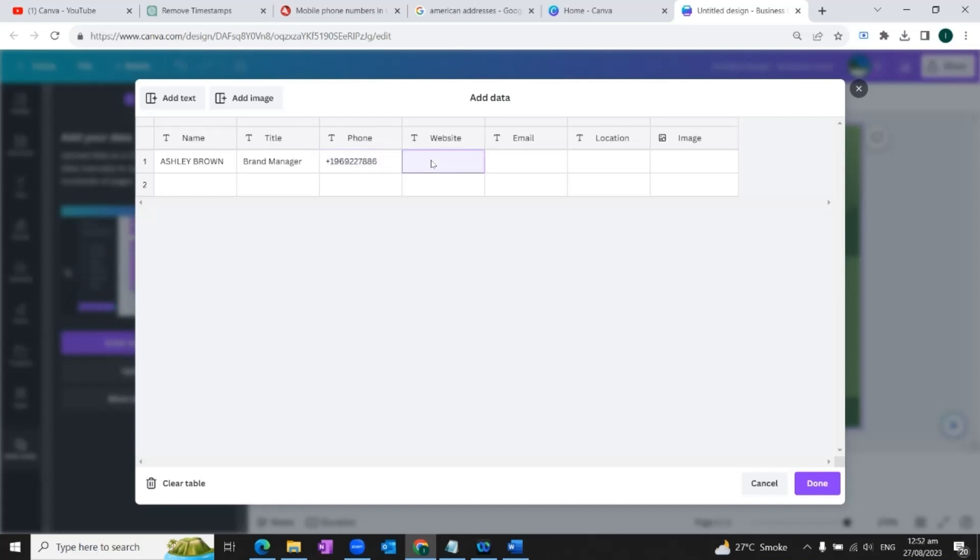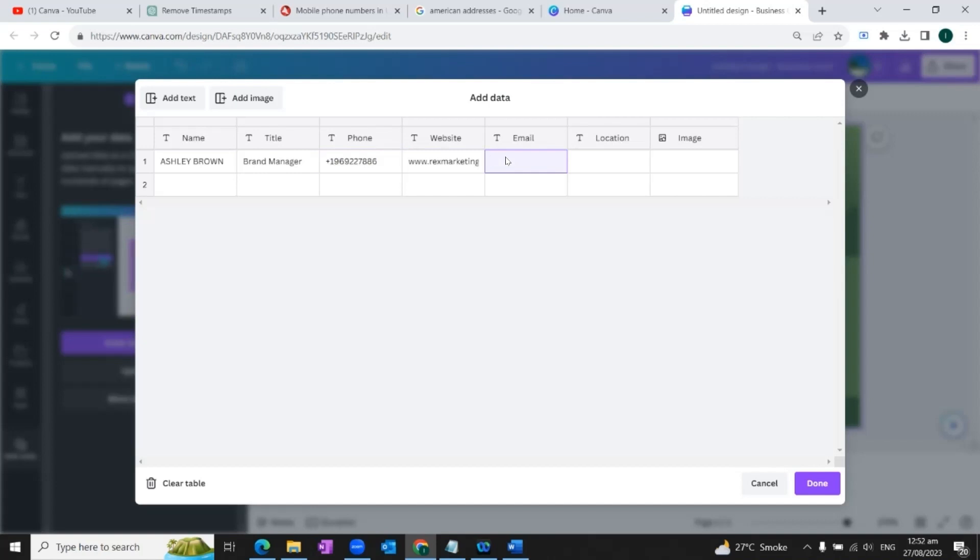Now we're going to add the phone number. Now we will add the website address.